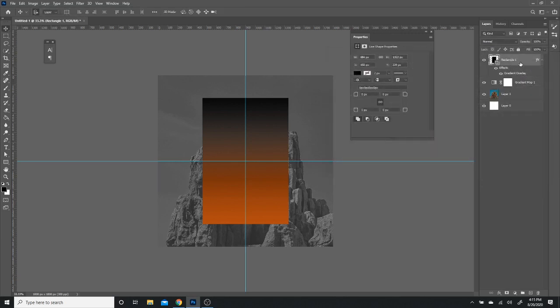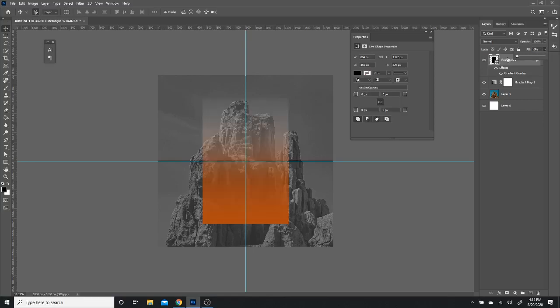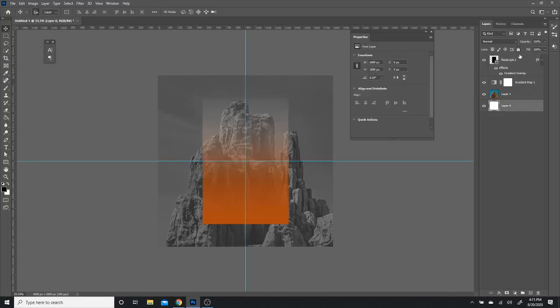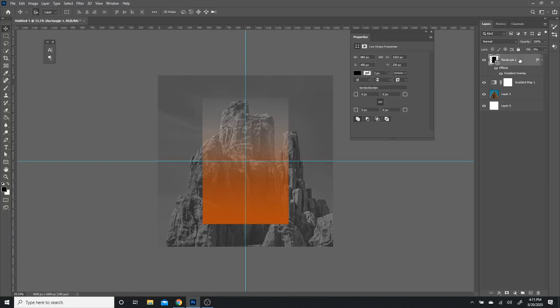Now what we need to do is get rid of that black. All we're going to do is go to fill and set it at 0%. And that's going to show that clear marking. And that's going to do most of the job right there.